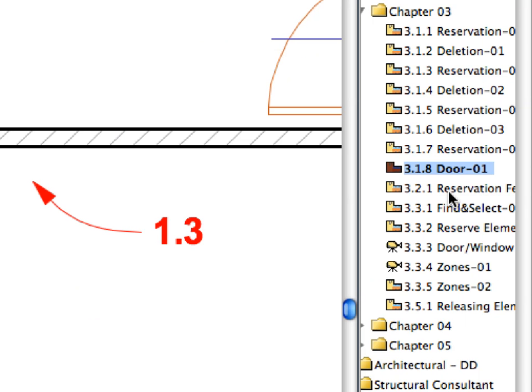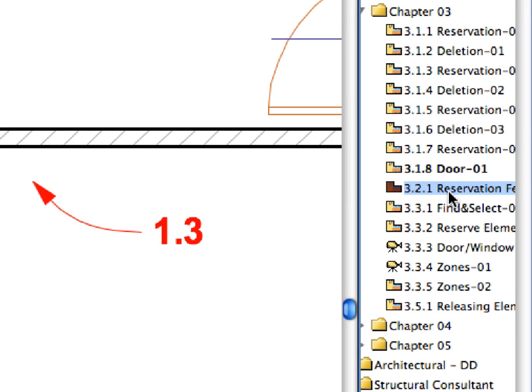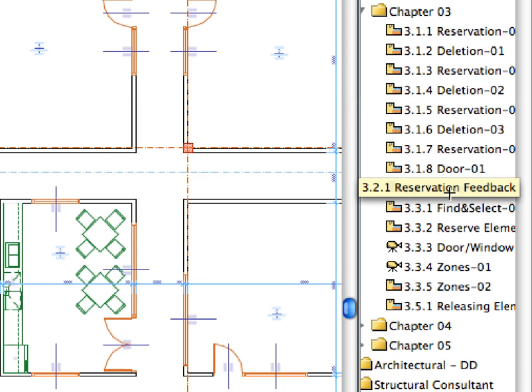Double-click to activate the 3.2.1 Reservation Feedback preset view located in the Chapter 3 folder of the Navigator View Map.